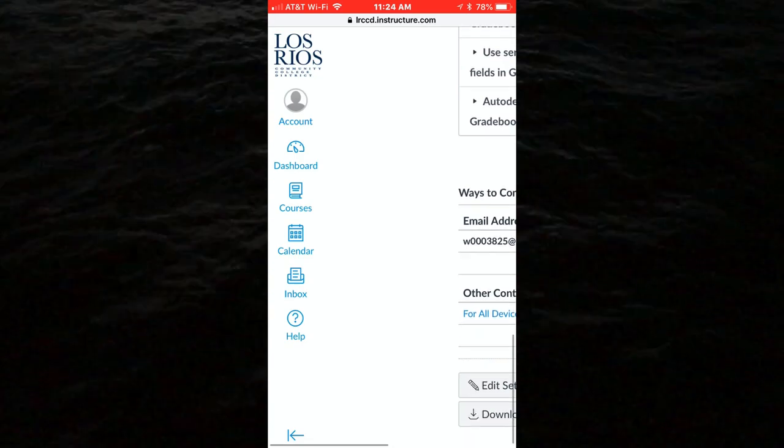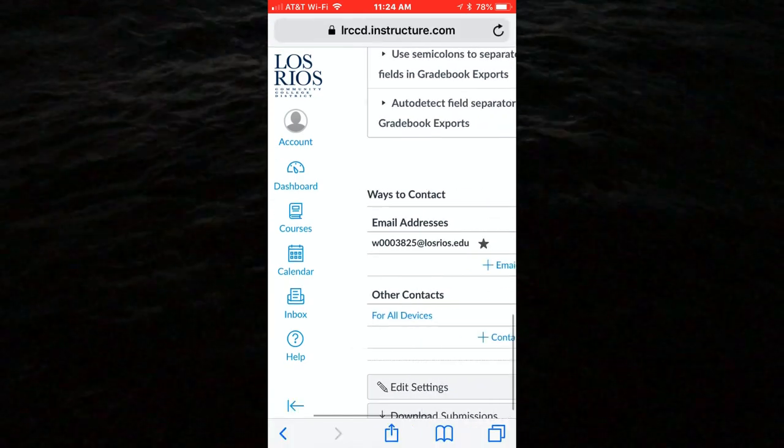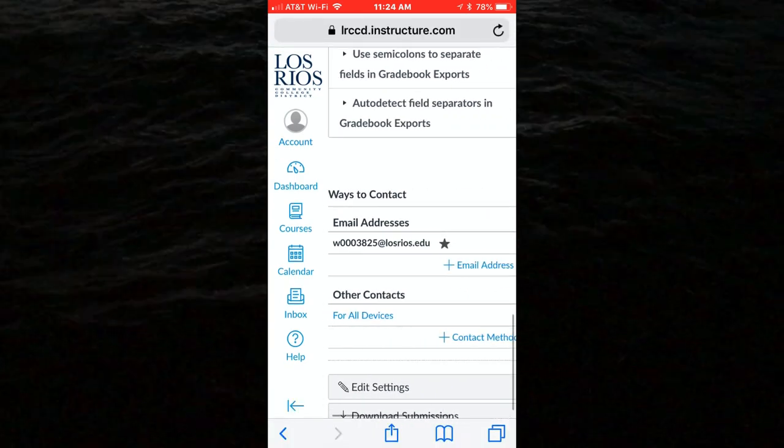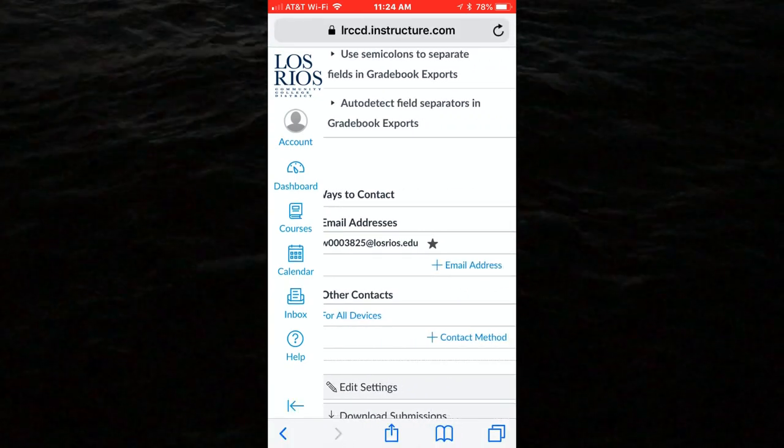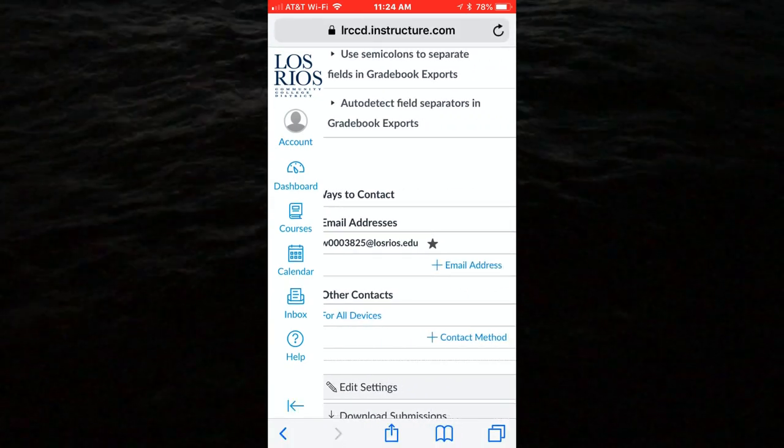On that page, your contact methods are listed and you will see that your Los Rios email address is there.